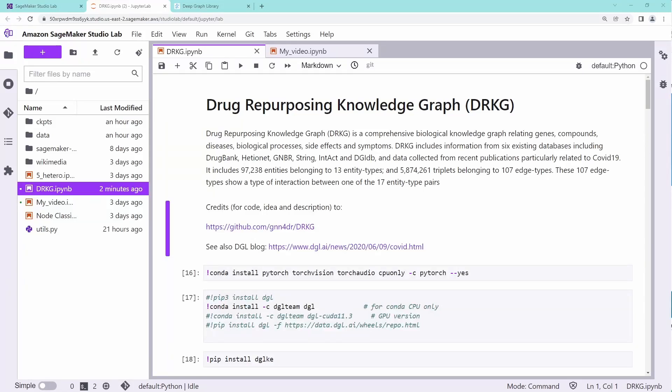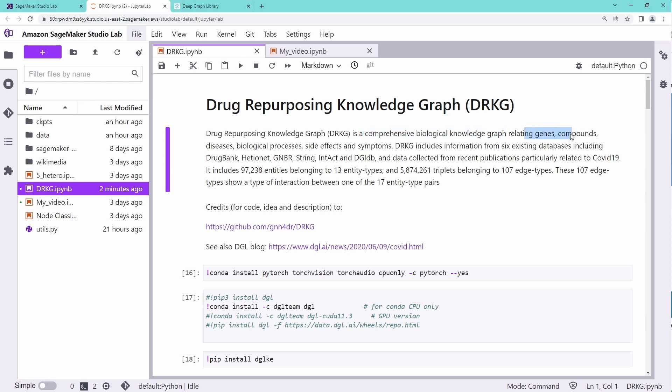Hello Internet! Today I want to show you a very specific knowledge graph, a drug repurposing knowledge graph, which is a comprehensive biological knowledge graph relating genes, compounds, medical compounds, diseases, biological processing, side effects of drugs, and symptoms together.